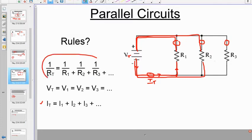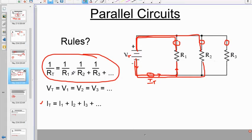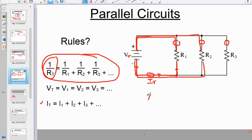The most confusing rule is the equivalent resistance. When you put resistors in parallel, you use the 1-over equation: 1/R_EQ = 1/R1 + 1/R2 + 1/R3, then you flip it. Remember, the left-hand side is 1/R_EQ, not R_EQ itself. That's where you use the x⁻¹ inverse button on your calculator.